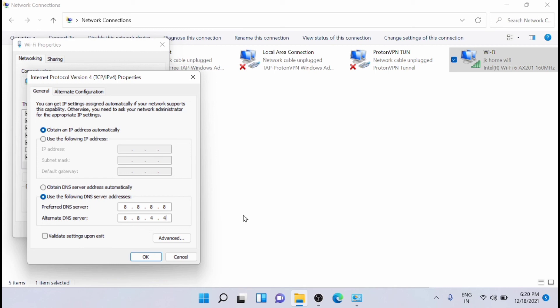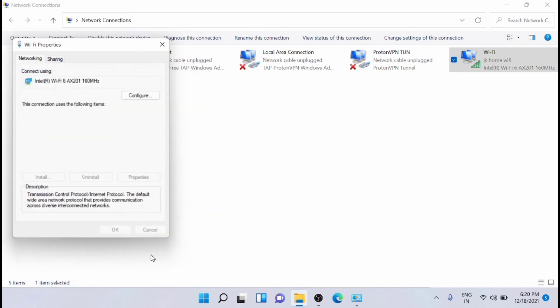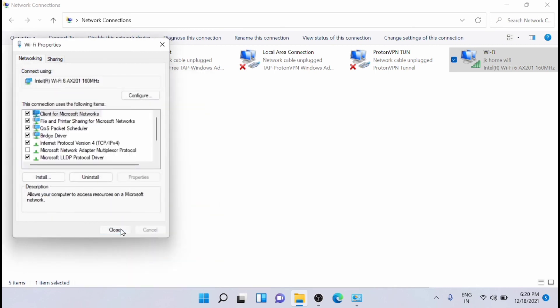Now you can close the window and restart the computer. After restarting, you can check the speed of the Wi-Fi and you can feel the difference immediately. Thanks for watching this video. Please subscribe, like, and share.